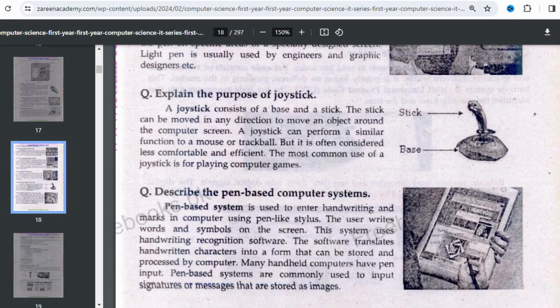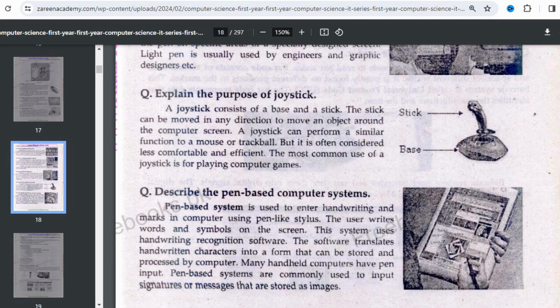Next we will cover the joystick. From a board exam point of view, this is a very important question — you may be asked to explain the purpose of a joystick or write a short note on joystick. A joystick consists of a base and a stick. It can be moved in any direction to move an object around the computer screen. When you move the stick in different directions — similar to a gear shift — you control the position on screen.